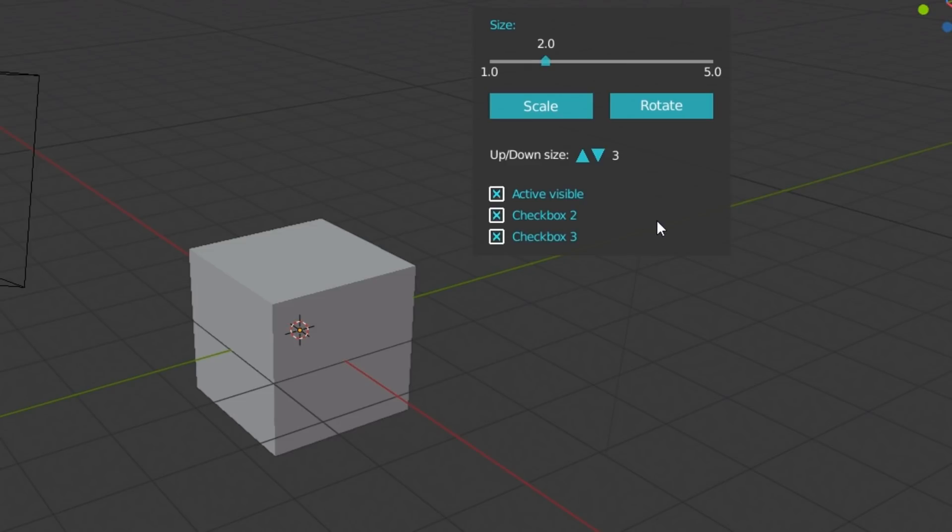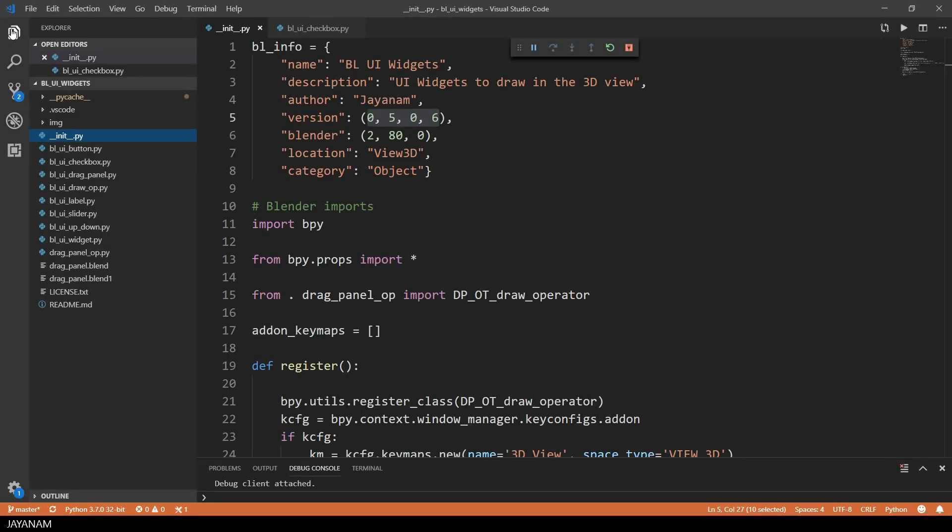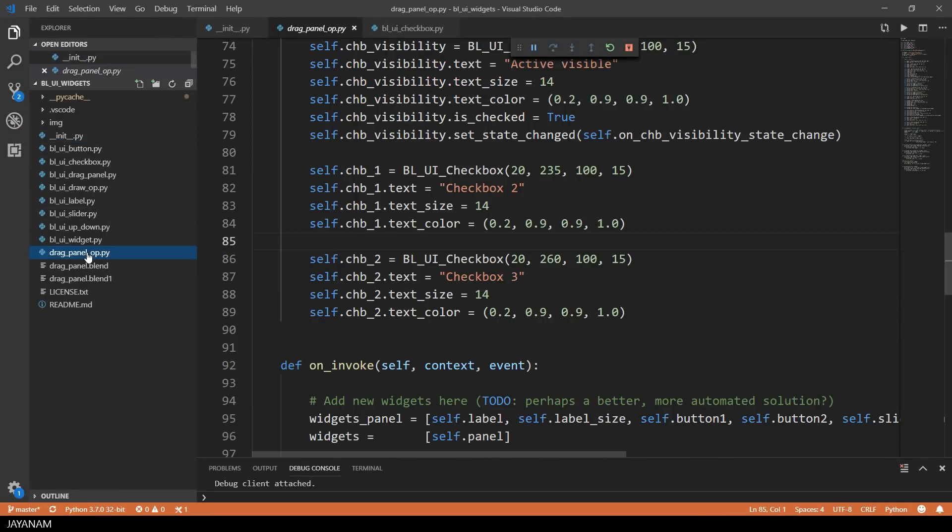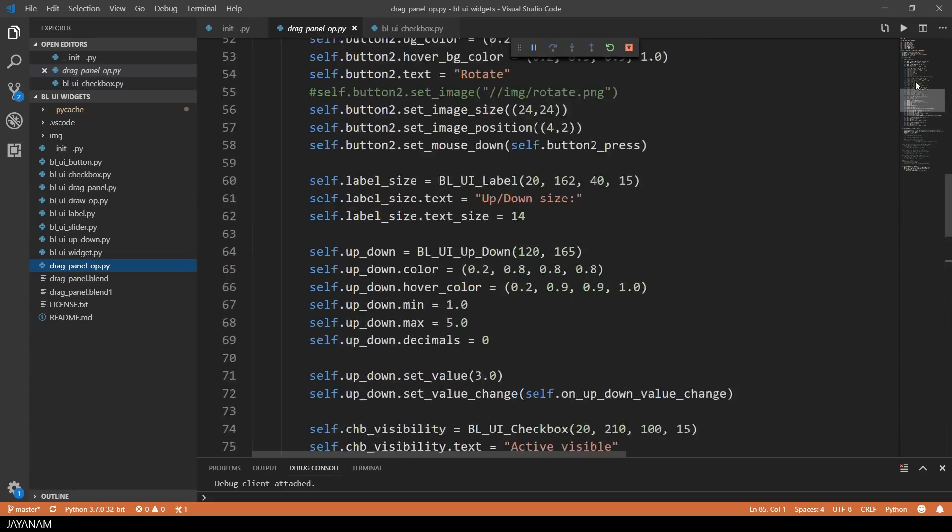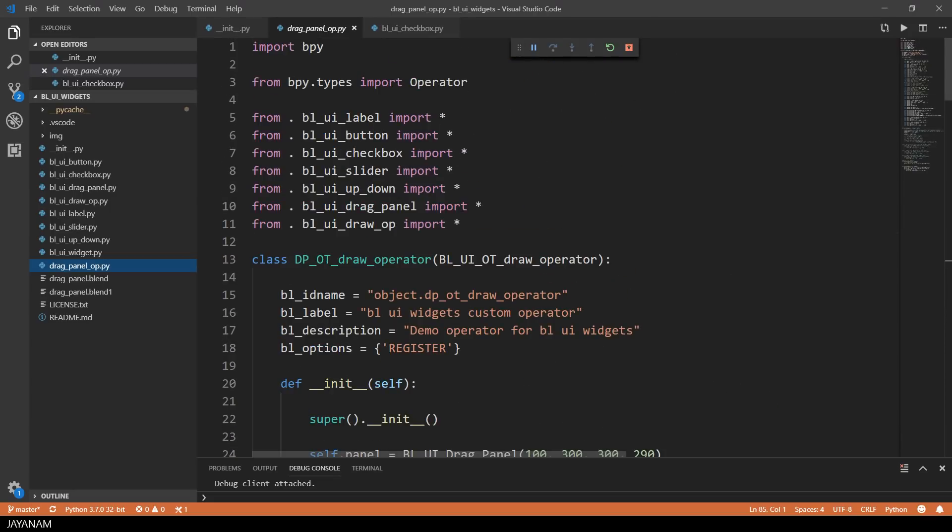I love it, but now let's see how this is implemented with Python. And I start with the operator to which I import the checkbox. Here you can see the import of the new module.